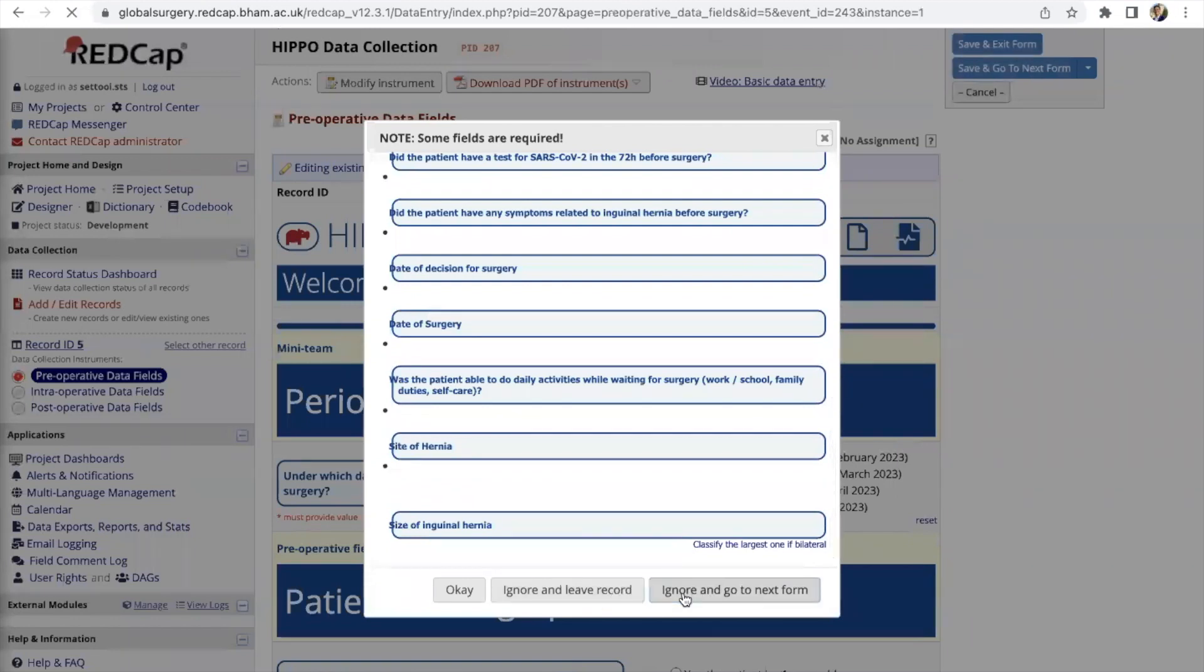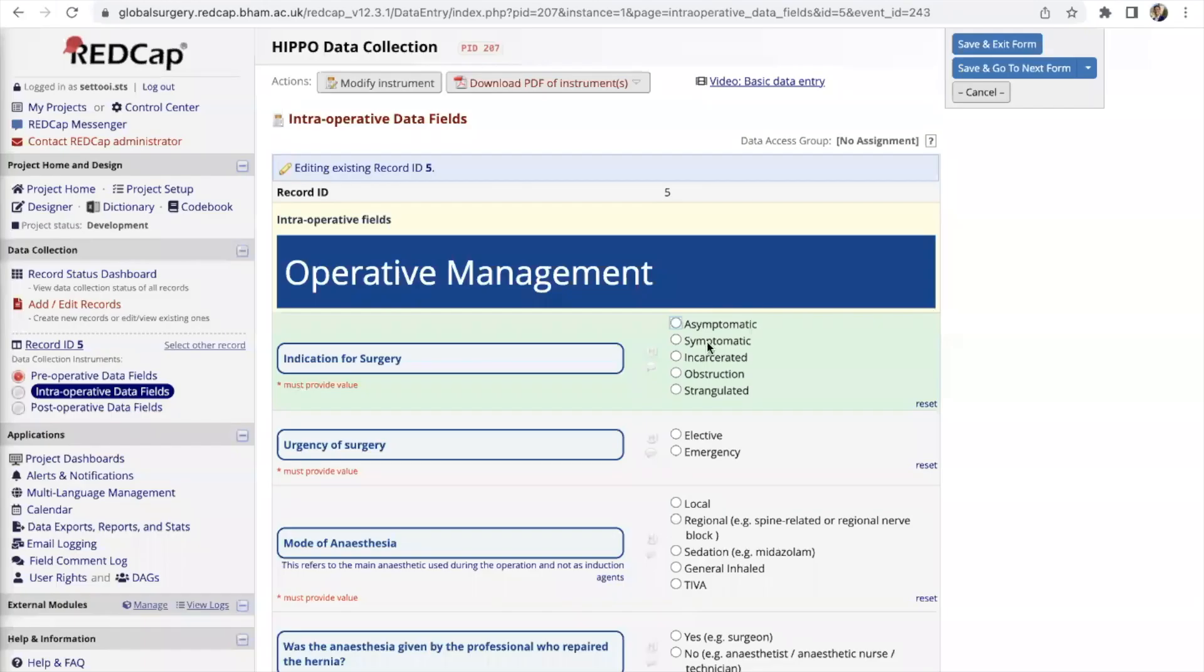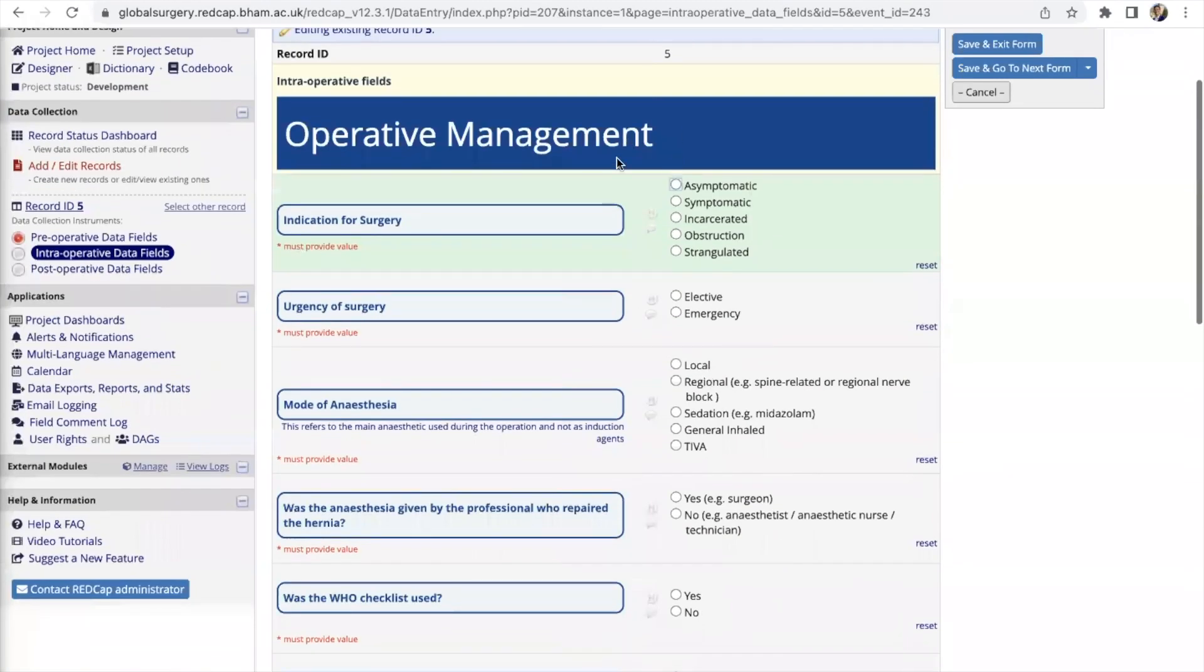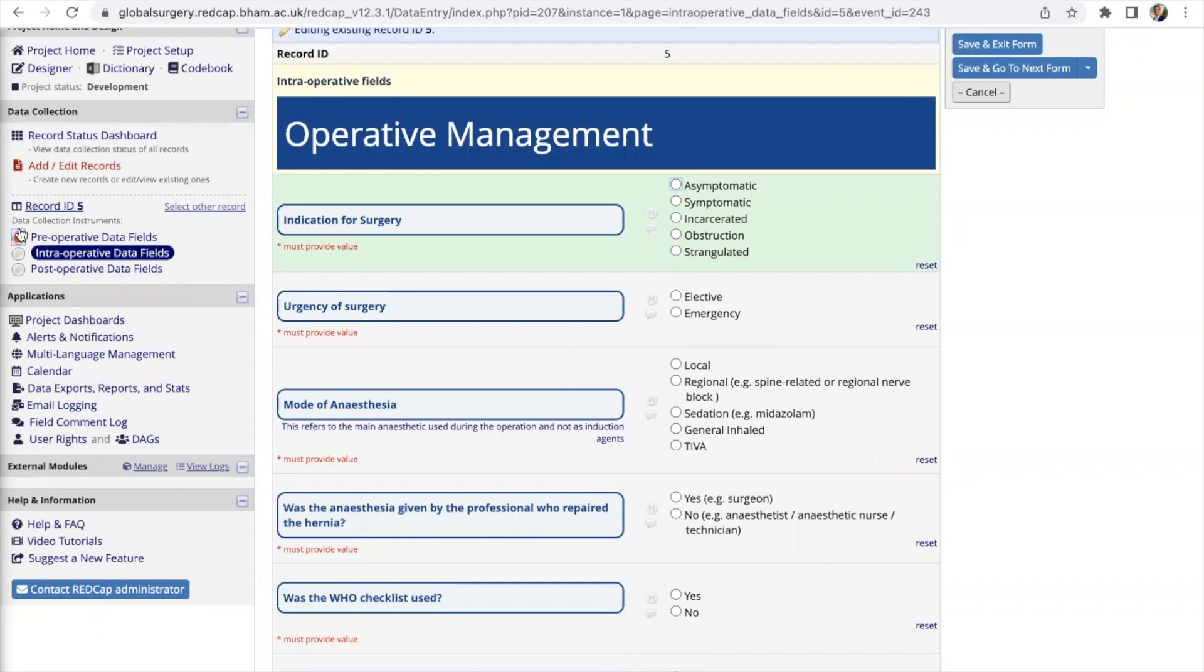Let's say we have filled all of it. I'm just going to click no and go to the next form. Now we are in the second form which is the intraoperative data fields and because we have left it as incomplete that's why it appears as red and that's important as a reminder for you to go back and fill in whatever missing data points have yet to be filled.